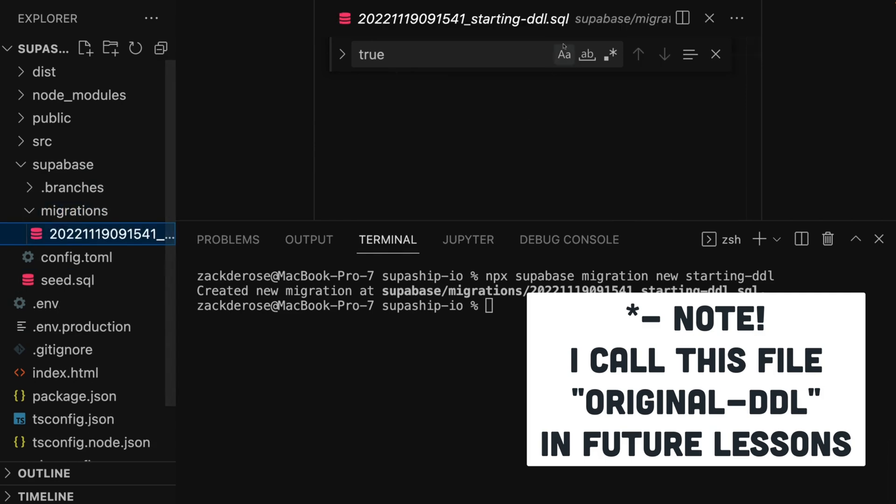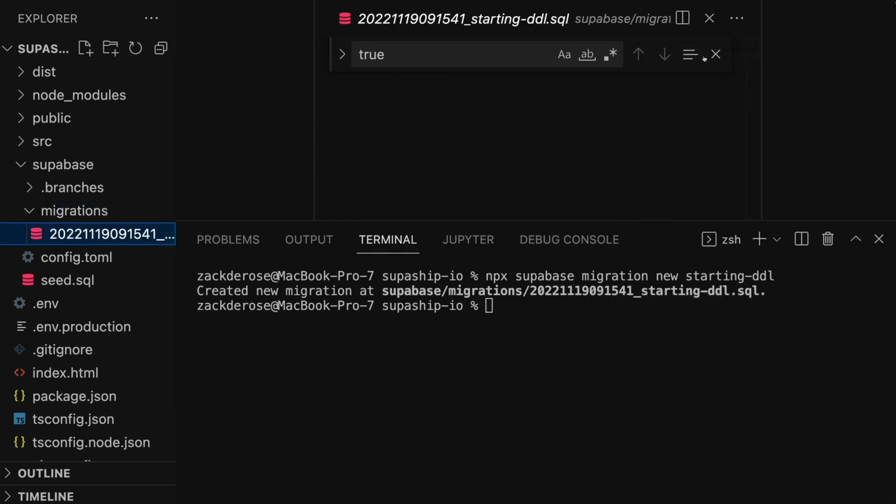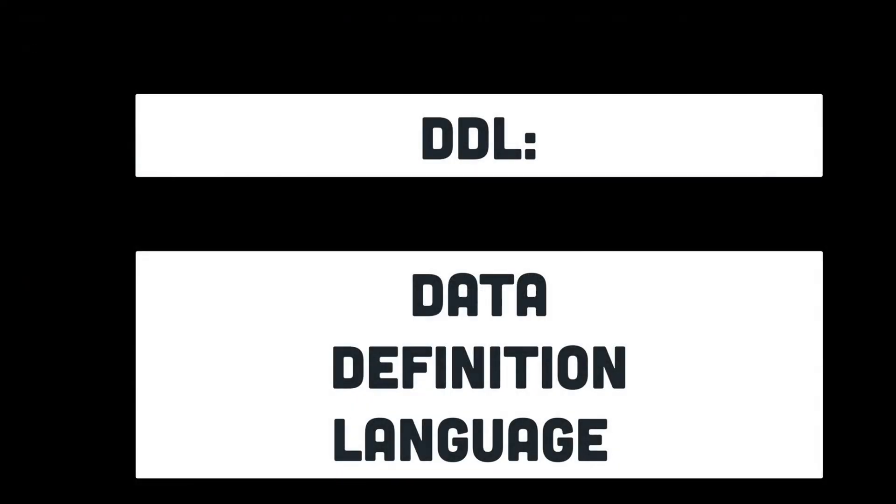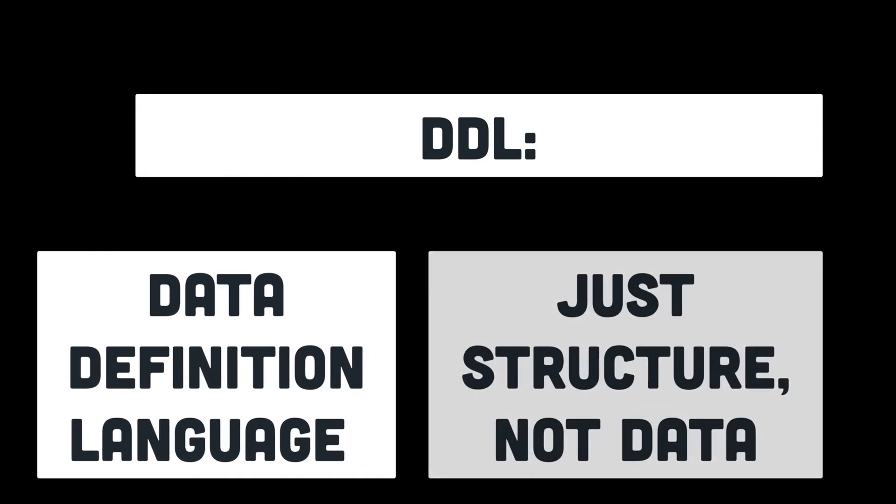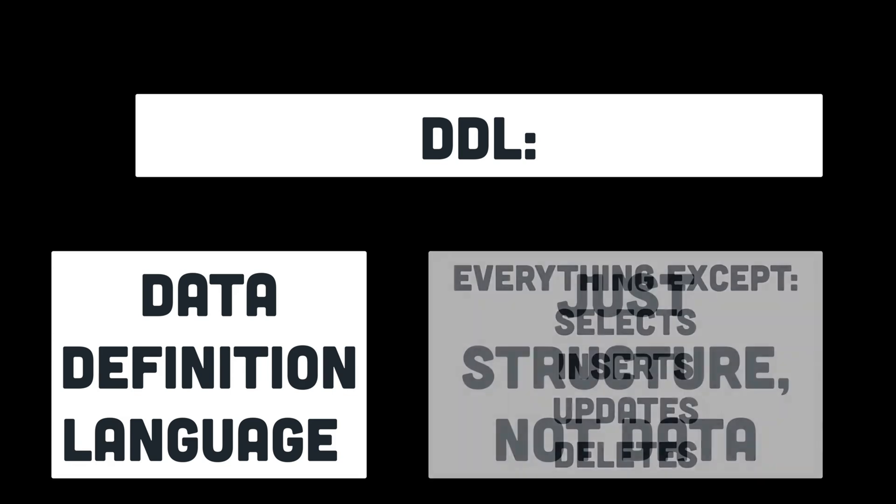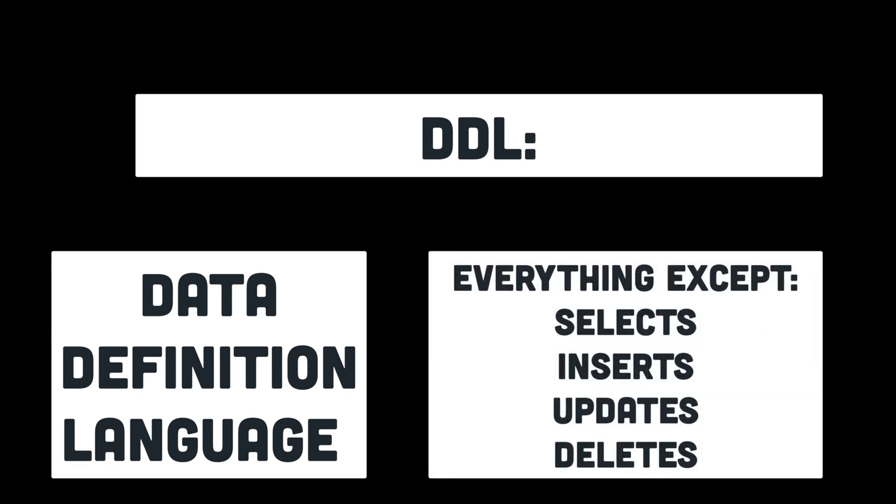We call this file starting-ddl because ddl stands for data definition language, which is a term used to describe SQL code that is used to create the structure of a database, but not to insert, read, edit, or delete data in that database.